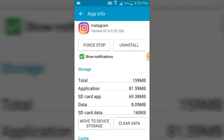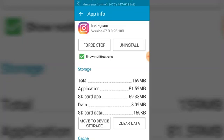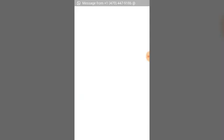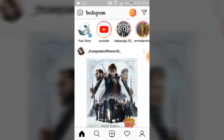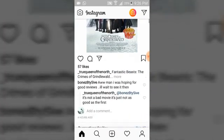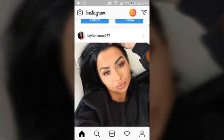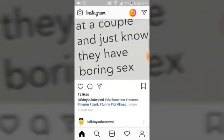If you want, you can also clear data, but that will log you out of Instagram. Let's go back and open Instagram — it's going to open like a fresh Instagram without needing to reinstall. You can see it opens right away, no longer showing what we've visited recently. That's how to clear your Instagram cache.